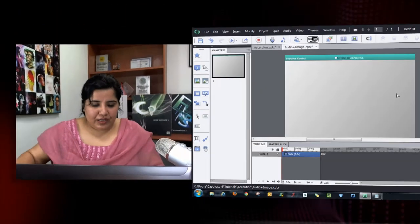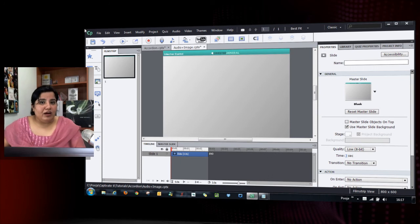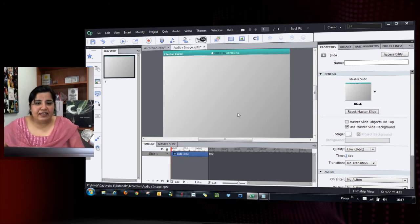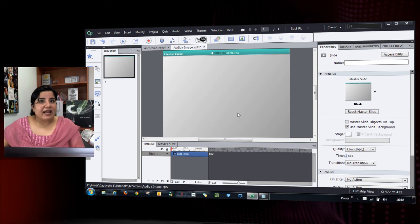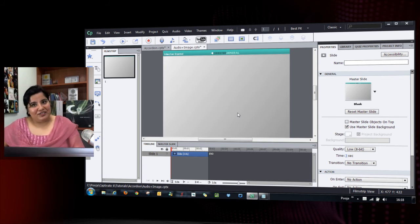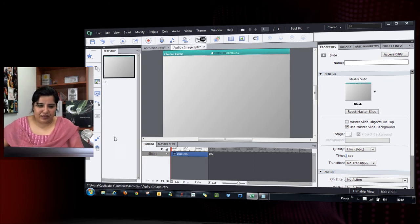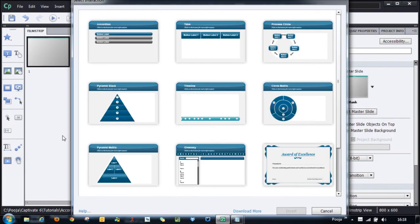There's one more interesting thing I want to show you. In a separate project for the health industry, I have a similar accordion — but this time I don't want text content. Instead, when the user clicks an accordion button, it should play audio and show an image. Let's see how to do that. I'll click on an interaction to add an accordion.